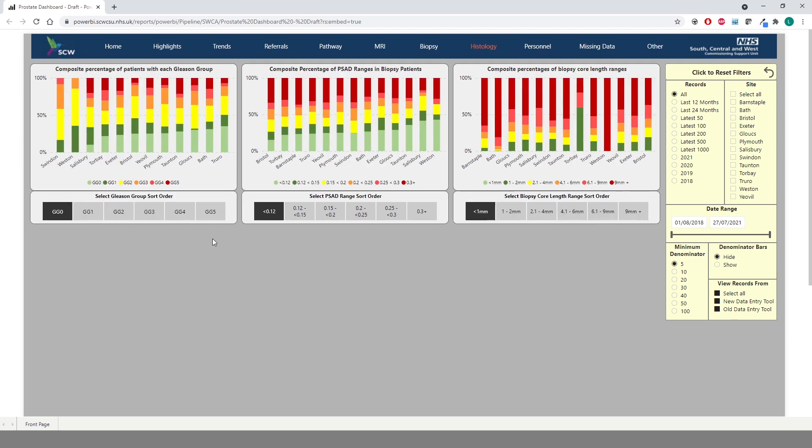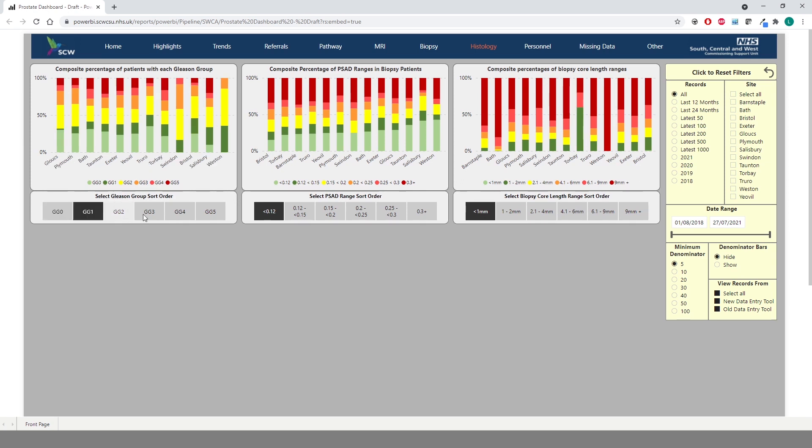The histology page contains three composite charts, providing breakdowns of Gleason group, PSAD ranges, and biopsy core length ranges. As before, you can change the ordering of the charts using the controls at the bottom. The Gleason group chart is ordered by the percentage of GG0 as default. We can change this to GG1 or GG5 to get a different view of the data.